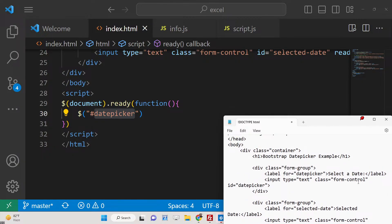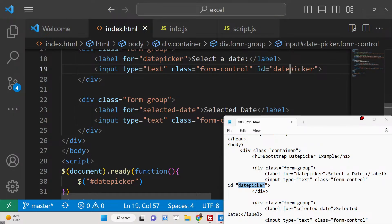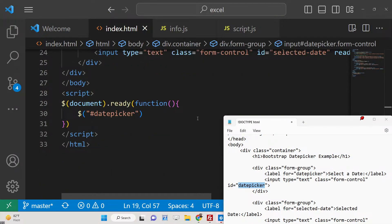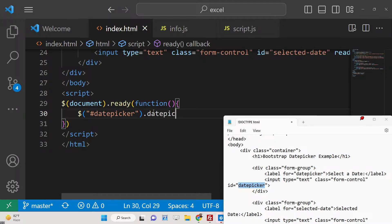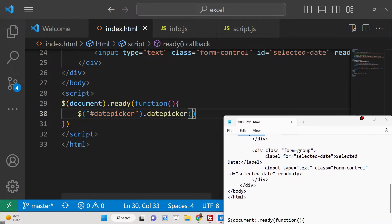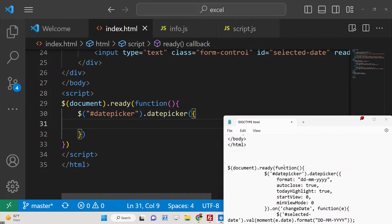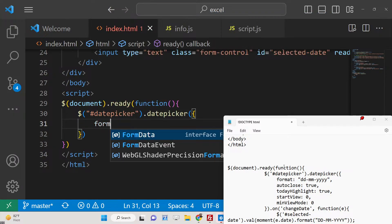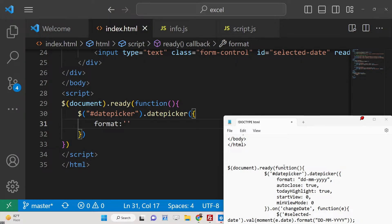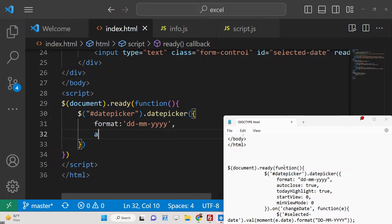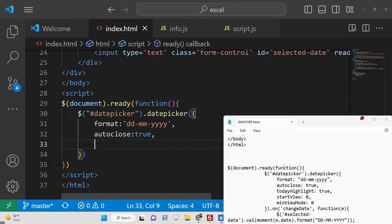So datepicker - it contains a method which is called datepicker, and this takes some configuration options you can pass here. Basically the format of the date, so this will be dd which stands for days, mm for months, and yyyy - this is for the years. This is the format, and autoClose is set to true.